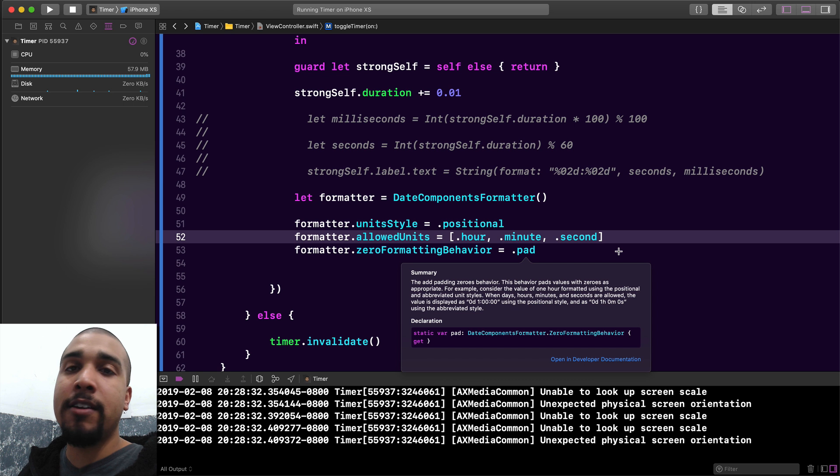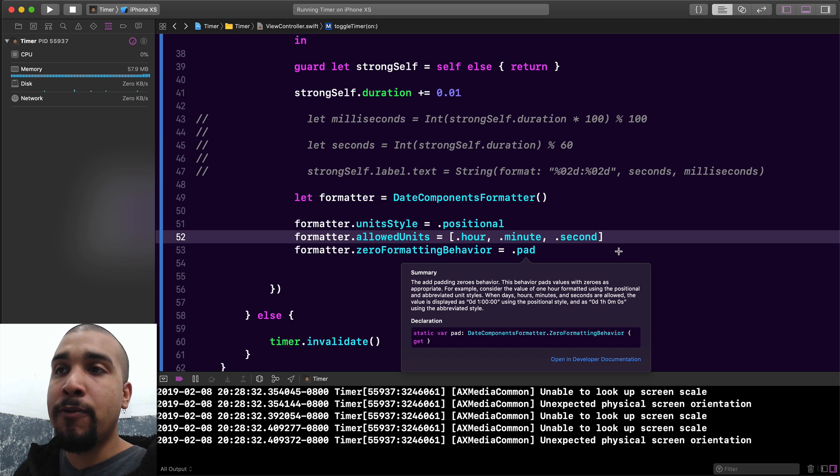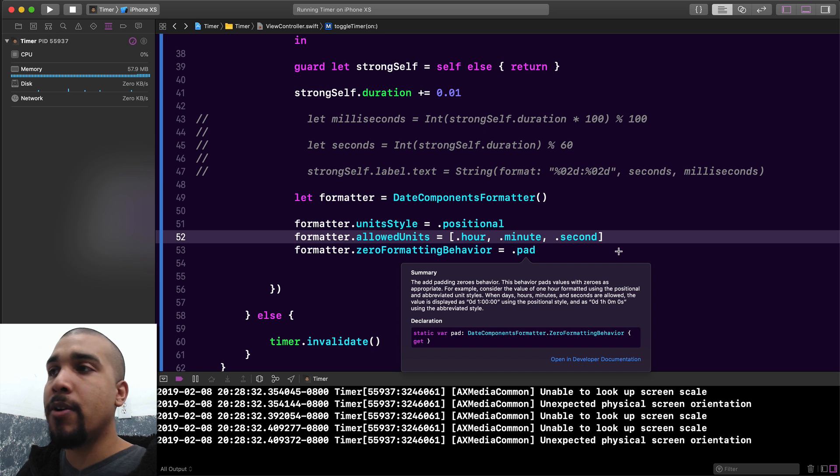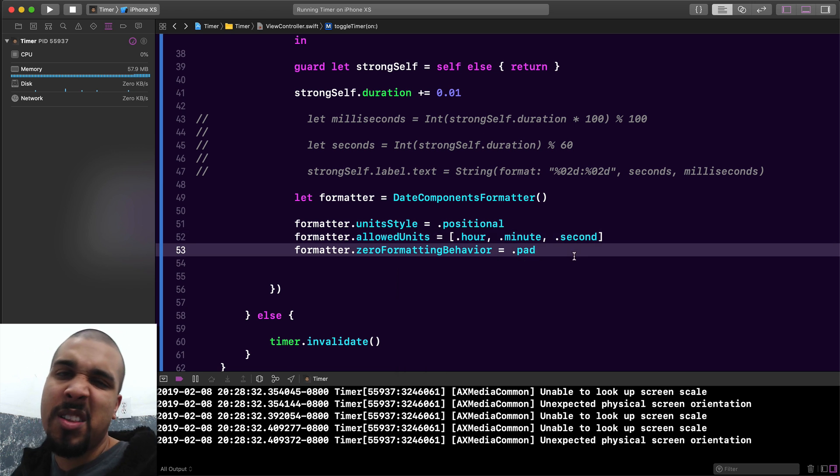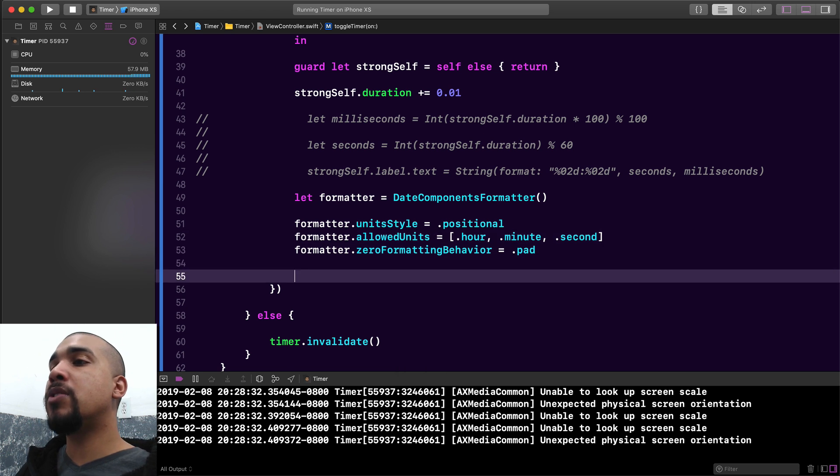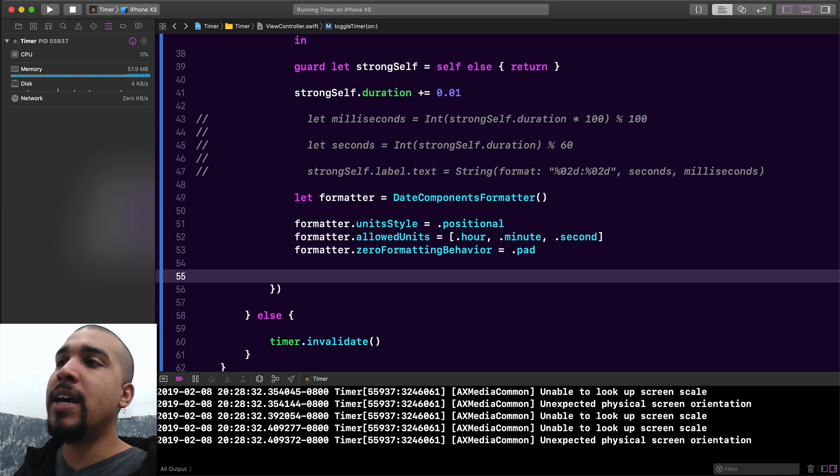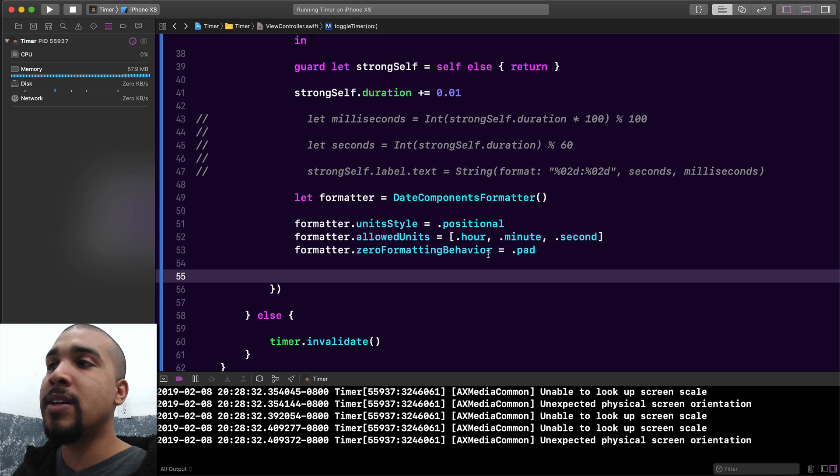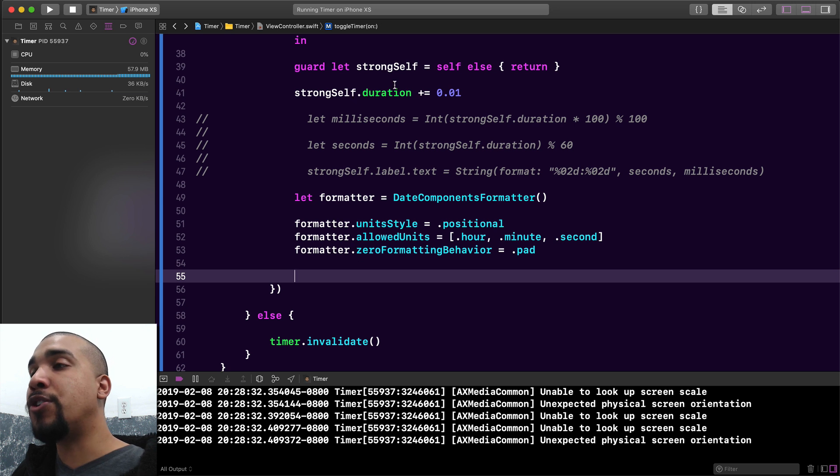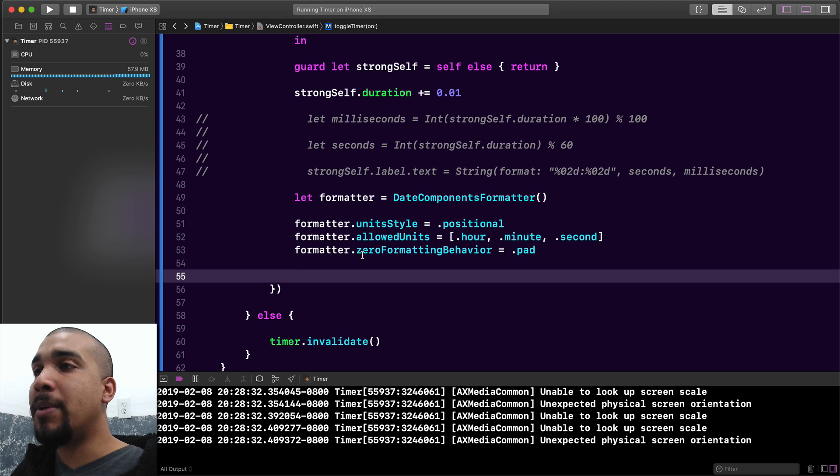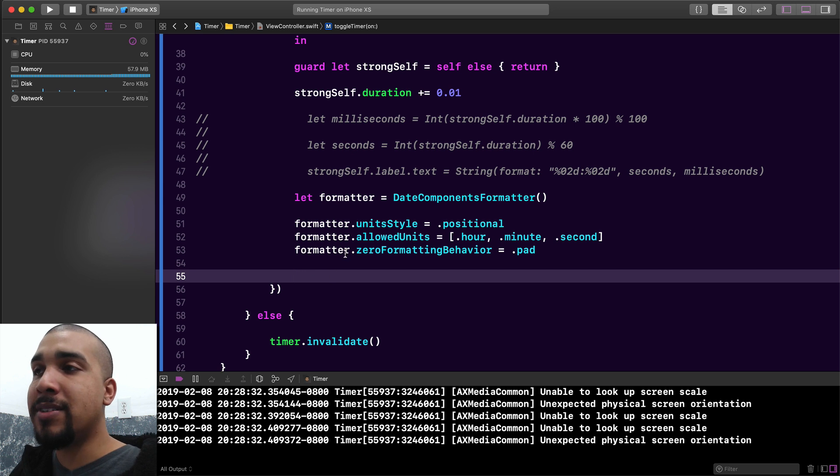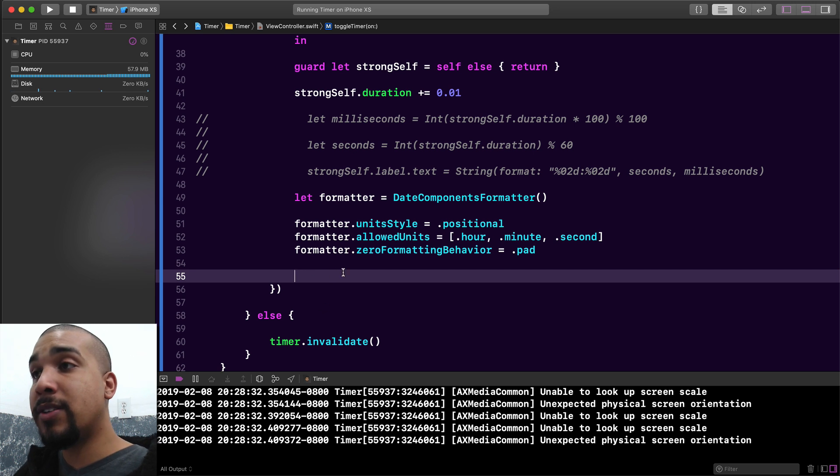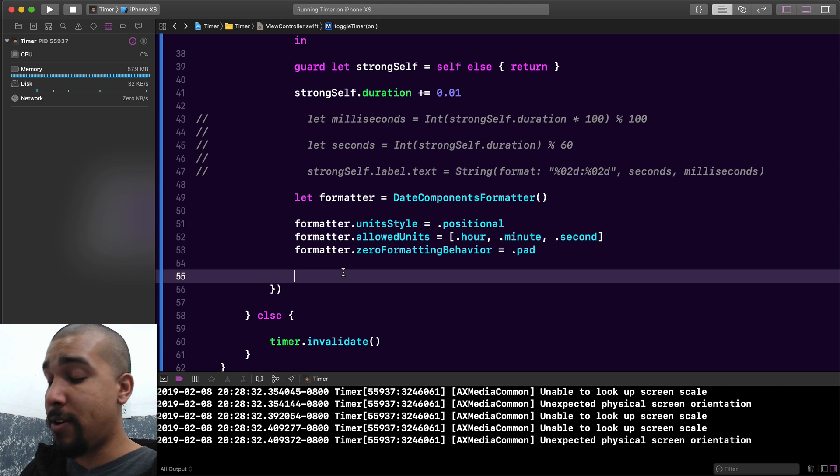Once we have all that, all we need to do is set our label dot text to the string that's being formatted, or our duration that's being formatted into a string with all of these options set. Let's go ahead and add that right now.